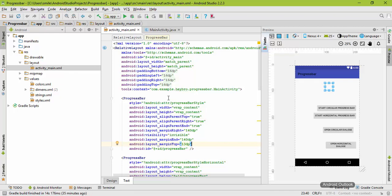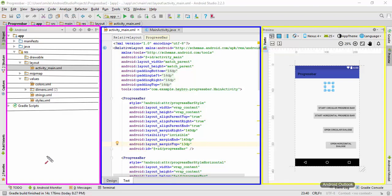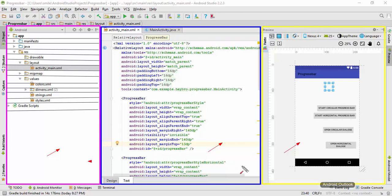To understand this, let us divide Android Studio itself into three different parts. Now let us consider that these three different parts of Android Studio can be considered as three different screen states of our same application. Let us assume this one to be the first screen, this one the second screen, and this one the third screen.